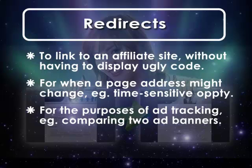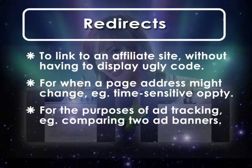Or for the purposes of ad tracking. If you have two banners, you can set two URLs, both of which redirect to your homepage, and you can now track which banner gets more clicks.